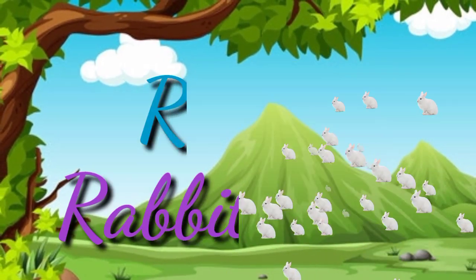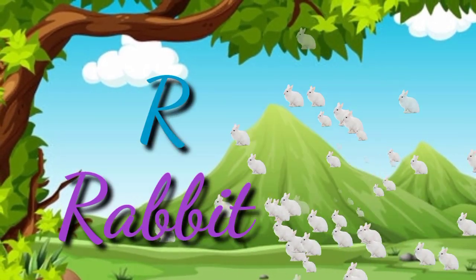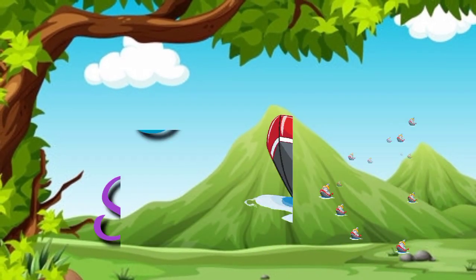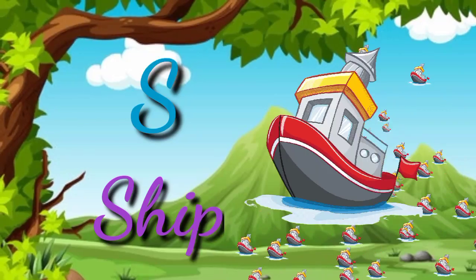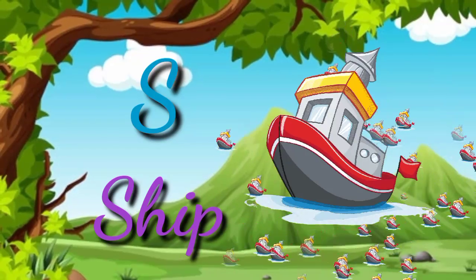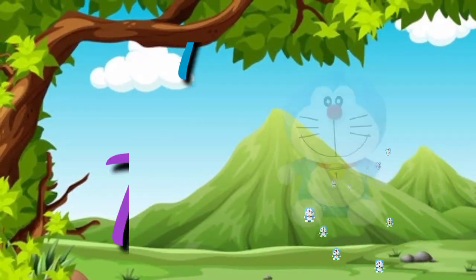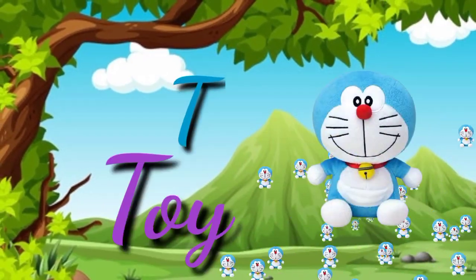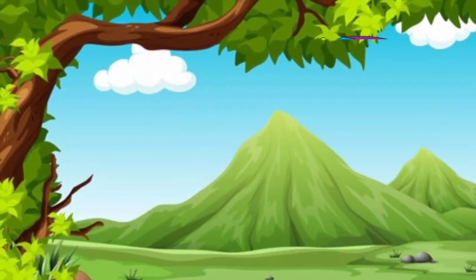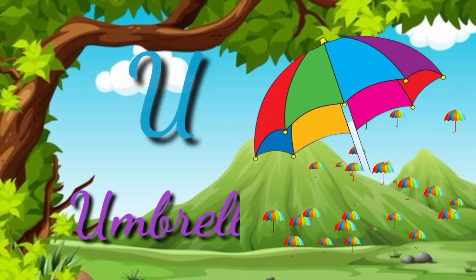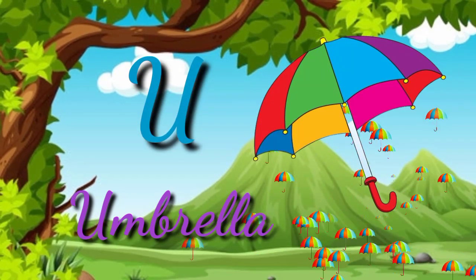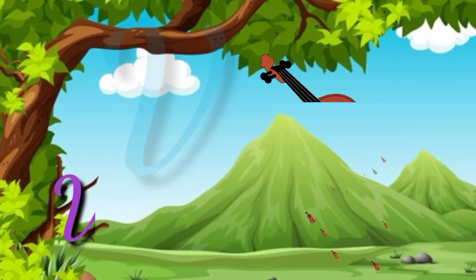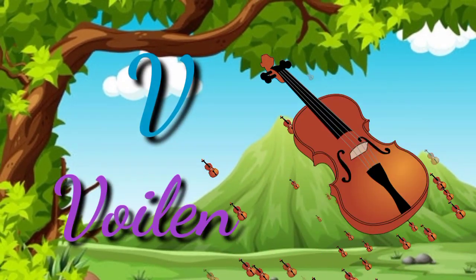R for rabbit, S for sheep, T for twig, U for umbrella, V for violet.